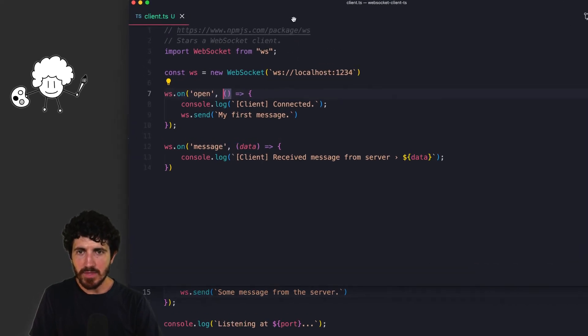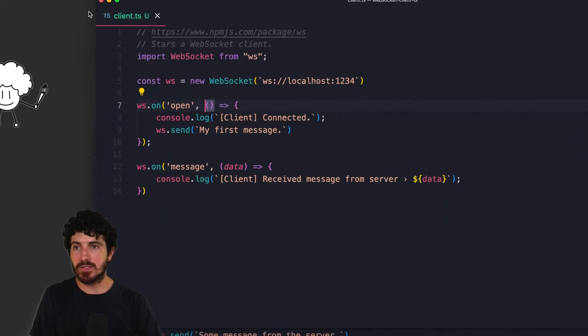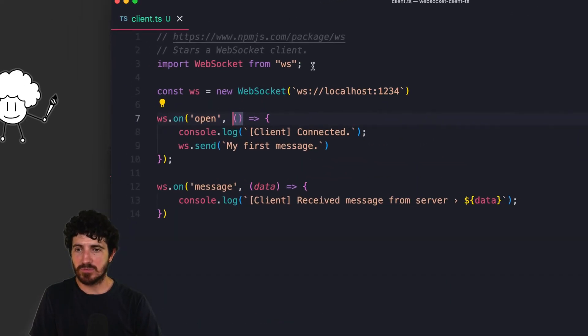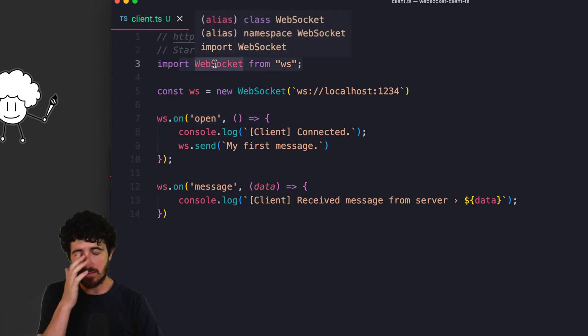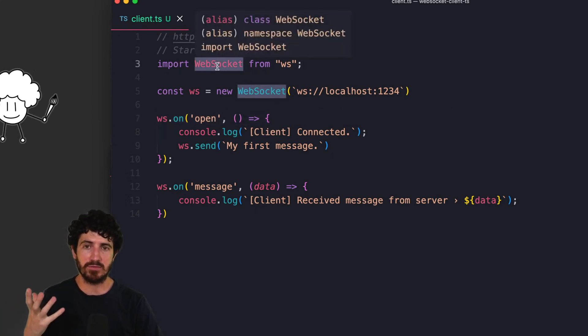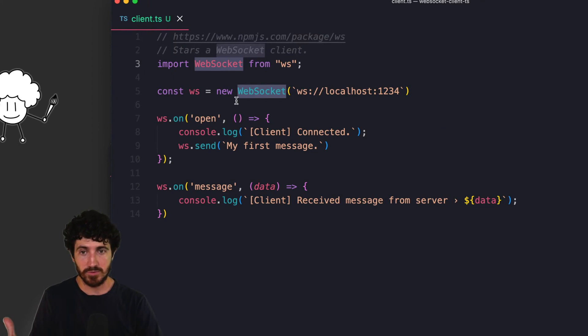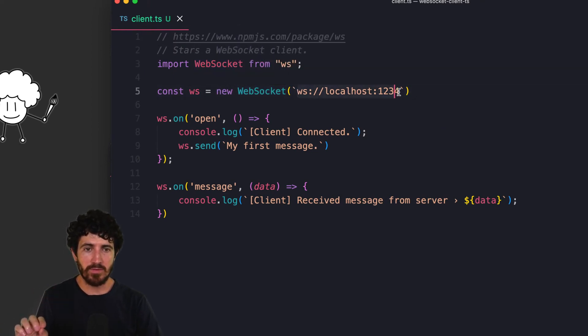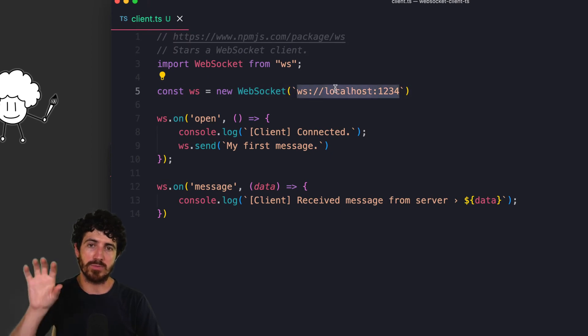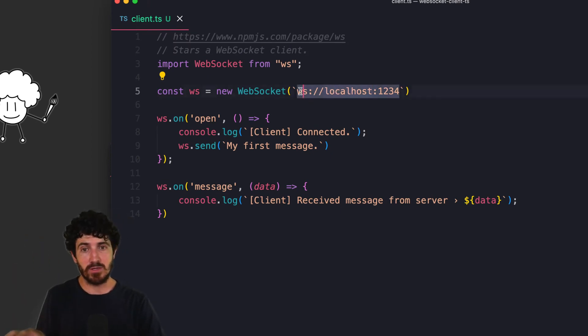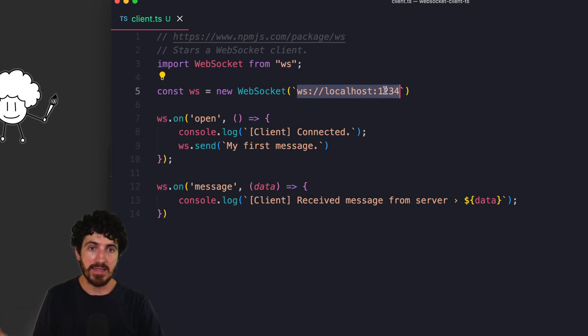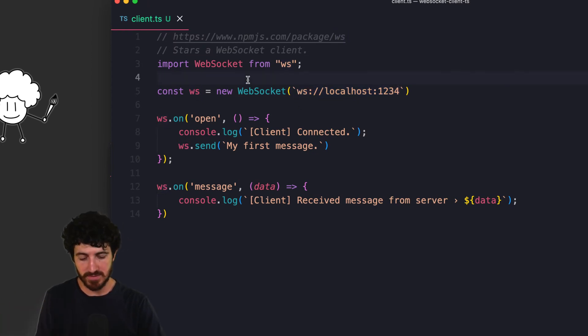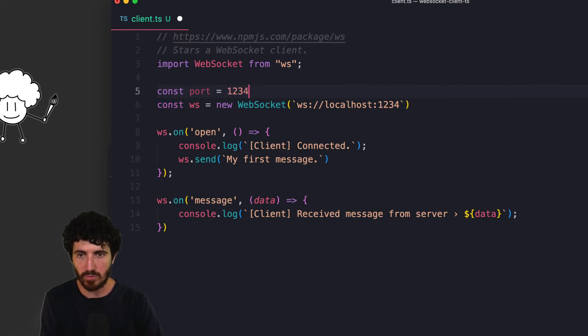And then this is the code for the client. It's also a TypeScript script and we import the same library. This time the WebSocket library, the entire library instead of just the WebSocket server. We create a new WebSocket client with the URL built with localhost, because it's the machine at which we're creating the server as well. This is a WebSocket protocol instead of HTTP or HTTPS, and then the port that we have specified on the other application.